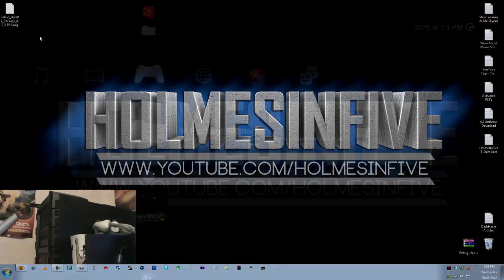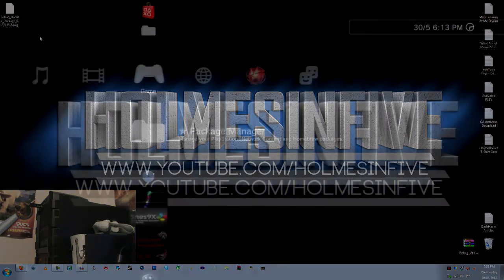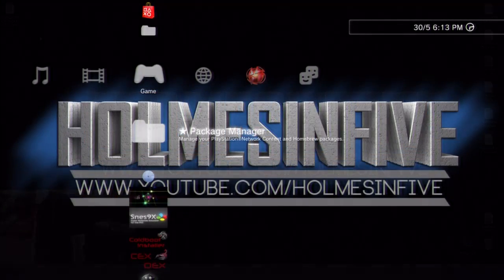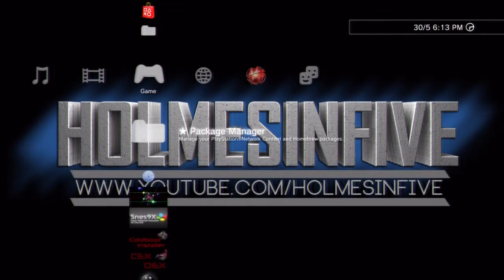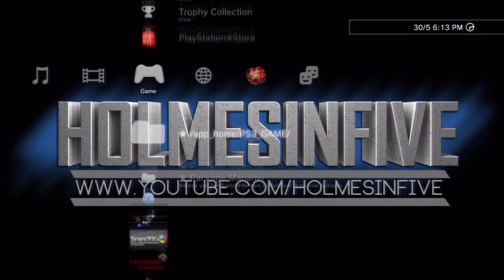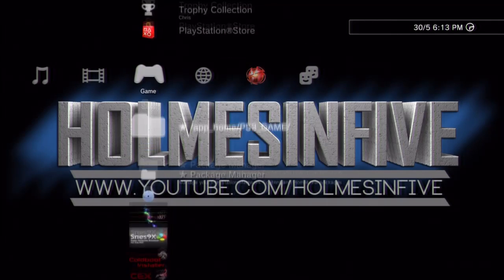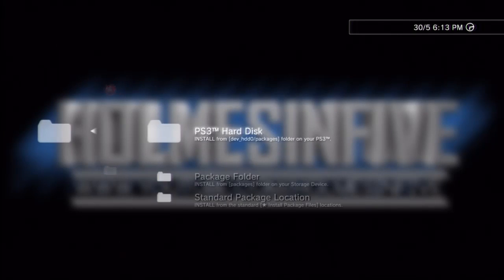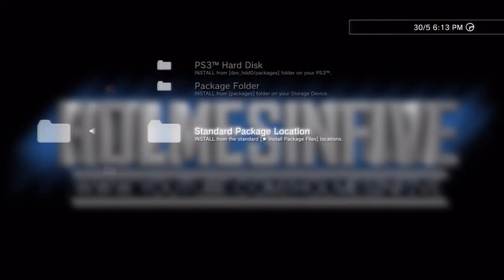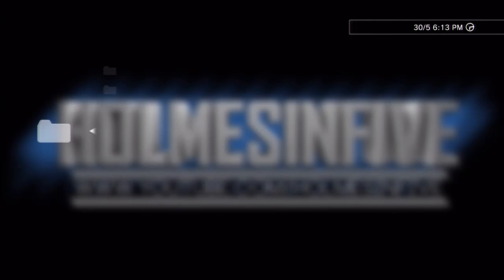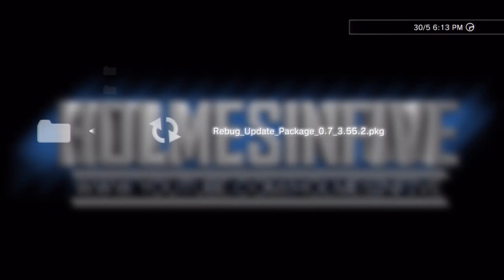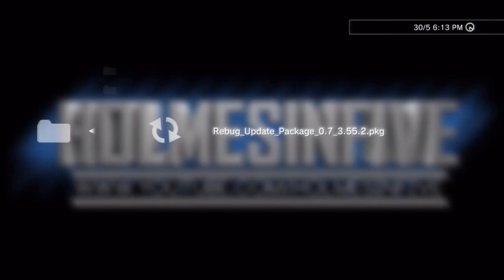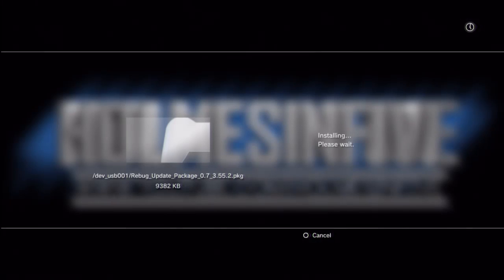Alright, and then to install it we'll have a transition over to my PS3 now, so you can see us going up and down right here. Package manager, install package files, and standard package location. And then we go, Rebug update package 0.7, we'll just install that, and the package file will actually pop up in our XMB.